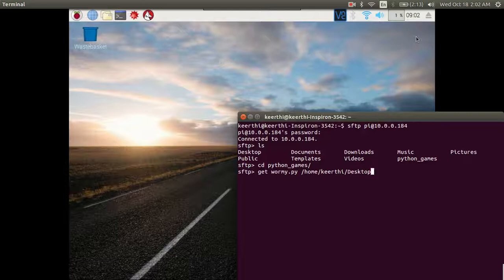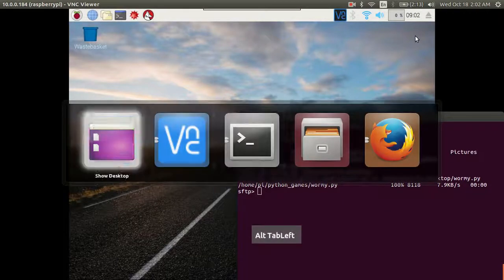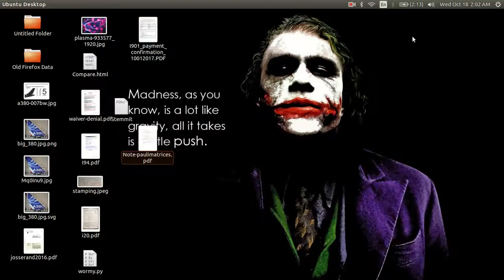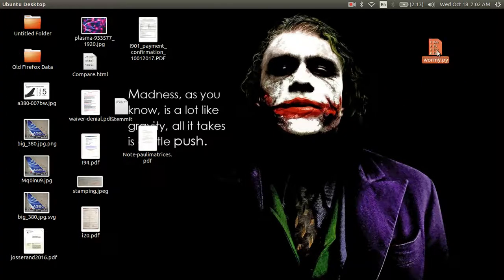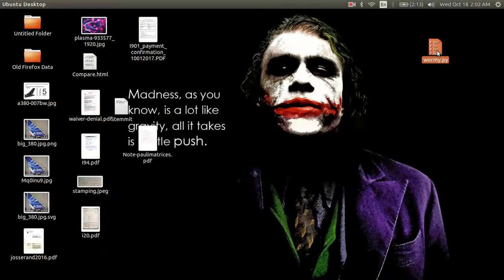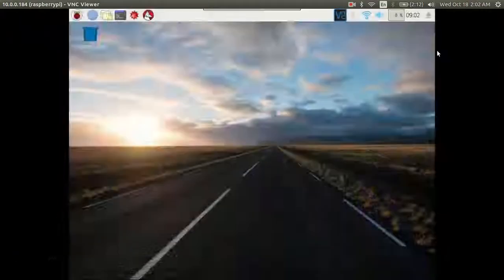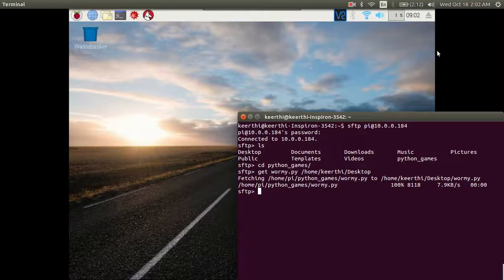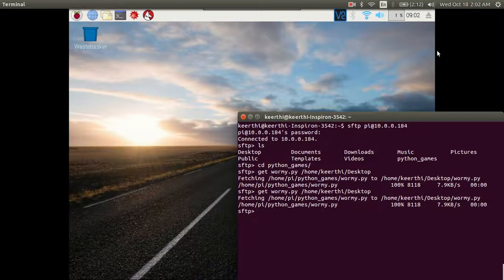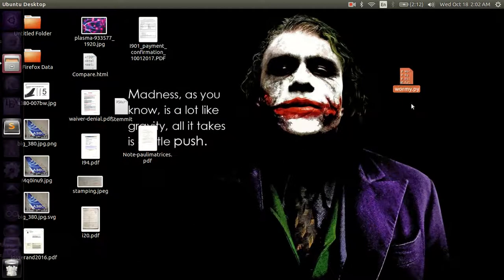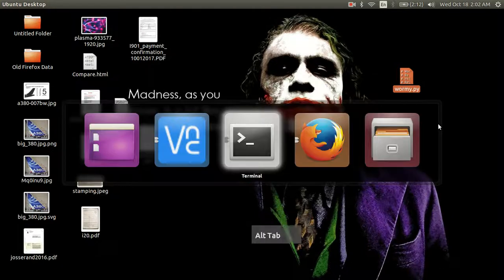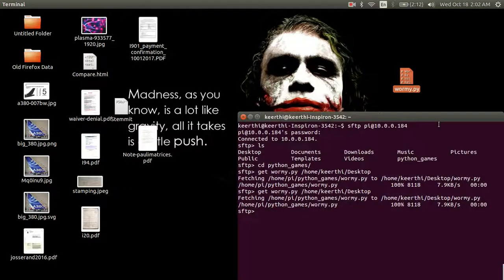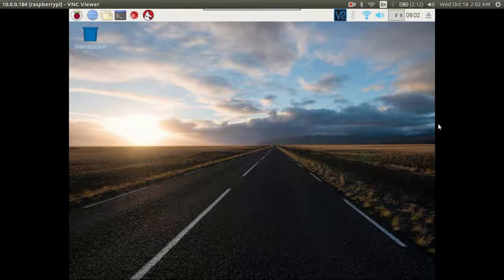That's it done. Now if I go to my desktop you can see there is a file wormy.py which has been copied to my desktop. If you delete that and do that again, get wormy, there we go, wormy.py copied from the Raspberry Pi to your desktop using the SFTP server. That's about it, bye bye.